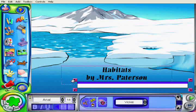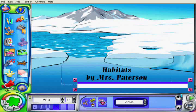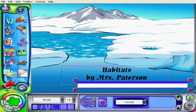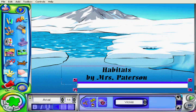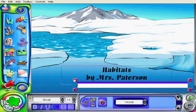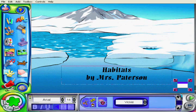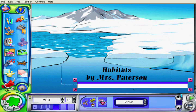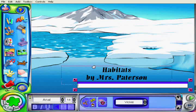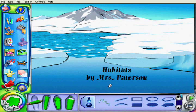Now if I wanted to add more words I could by creating a new text box. I've actually created this text box by mistake, so I'm going to get rid of it here — I'm just shrinking it down. And actually if I just click on my screen it disappears.